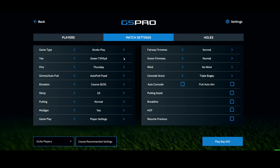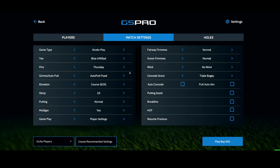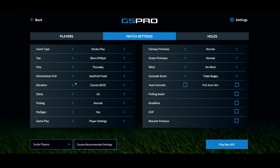You've got all different tees available — green, blue, yellow, red, white, junior, and par 3 with all different yardages. You can change your pin location, which is set by day like a tournament. The next setting is gimme or auto putt — I have mine set to auto putt fixed, I do not putt. You can set your elevation based on your global setting, and stimp for your greens. If you do putt, you can change the difficulty from hard, normal, or easy.